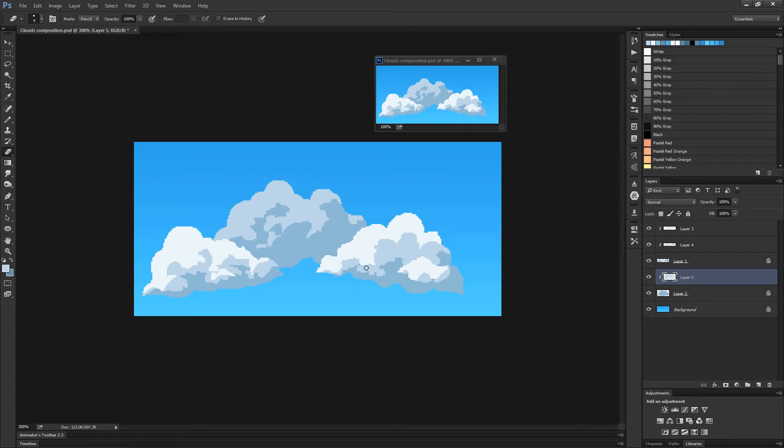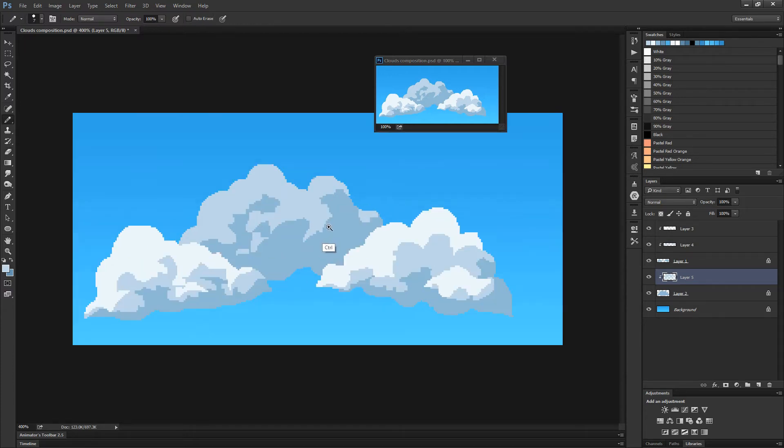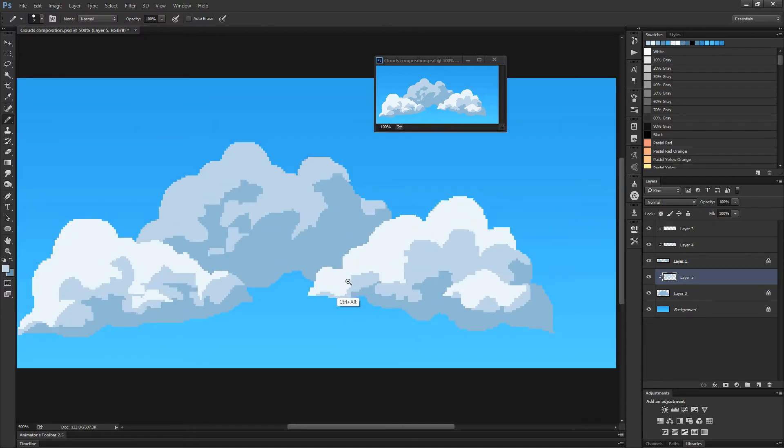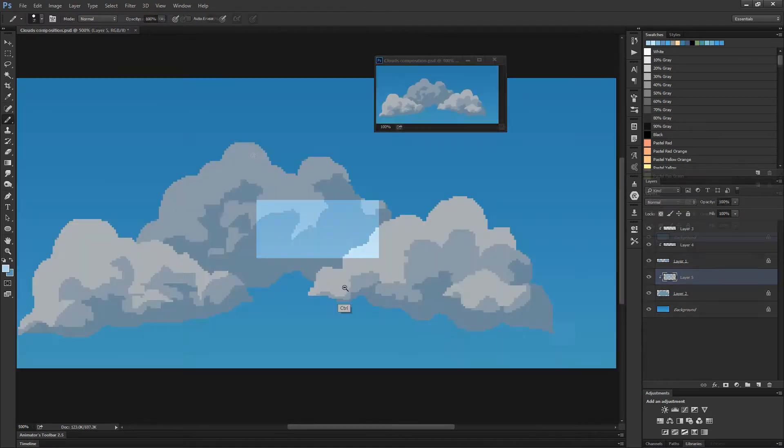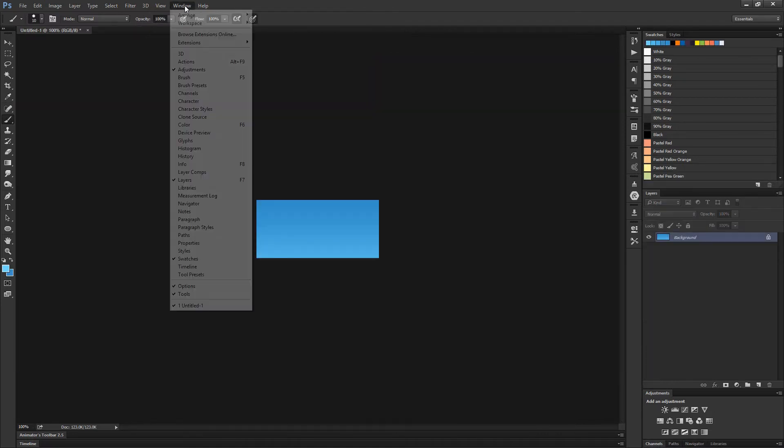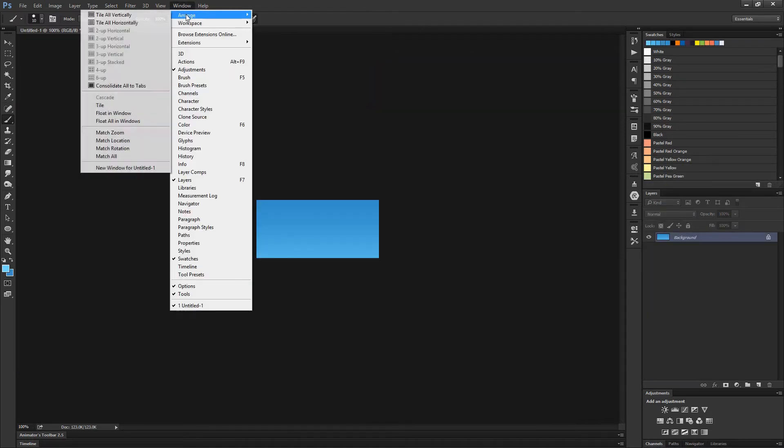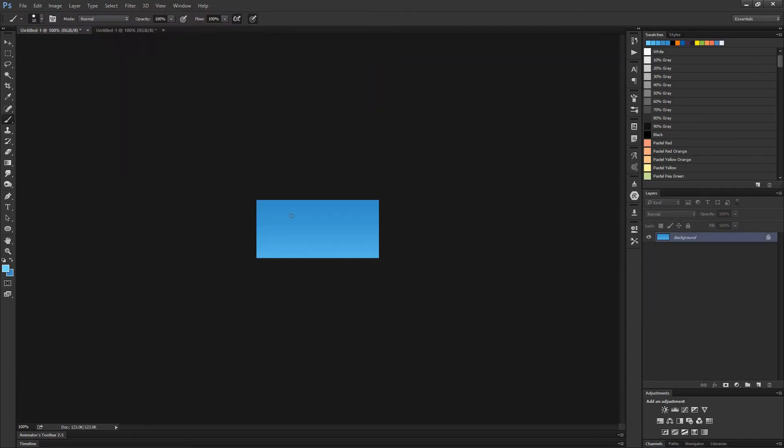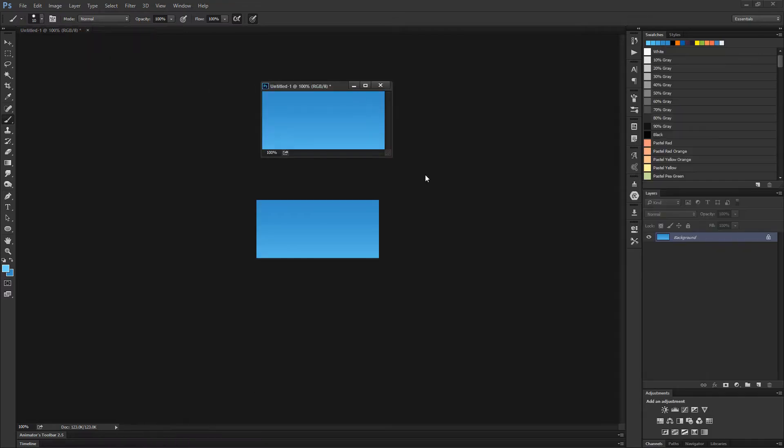You can keep a floating copy of your canvas that will stay zoomed out the whole time. To do that with Photoshop, you have to go to the Window menu, Arrange and select the last option, New Window for the active document.